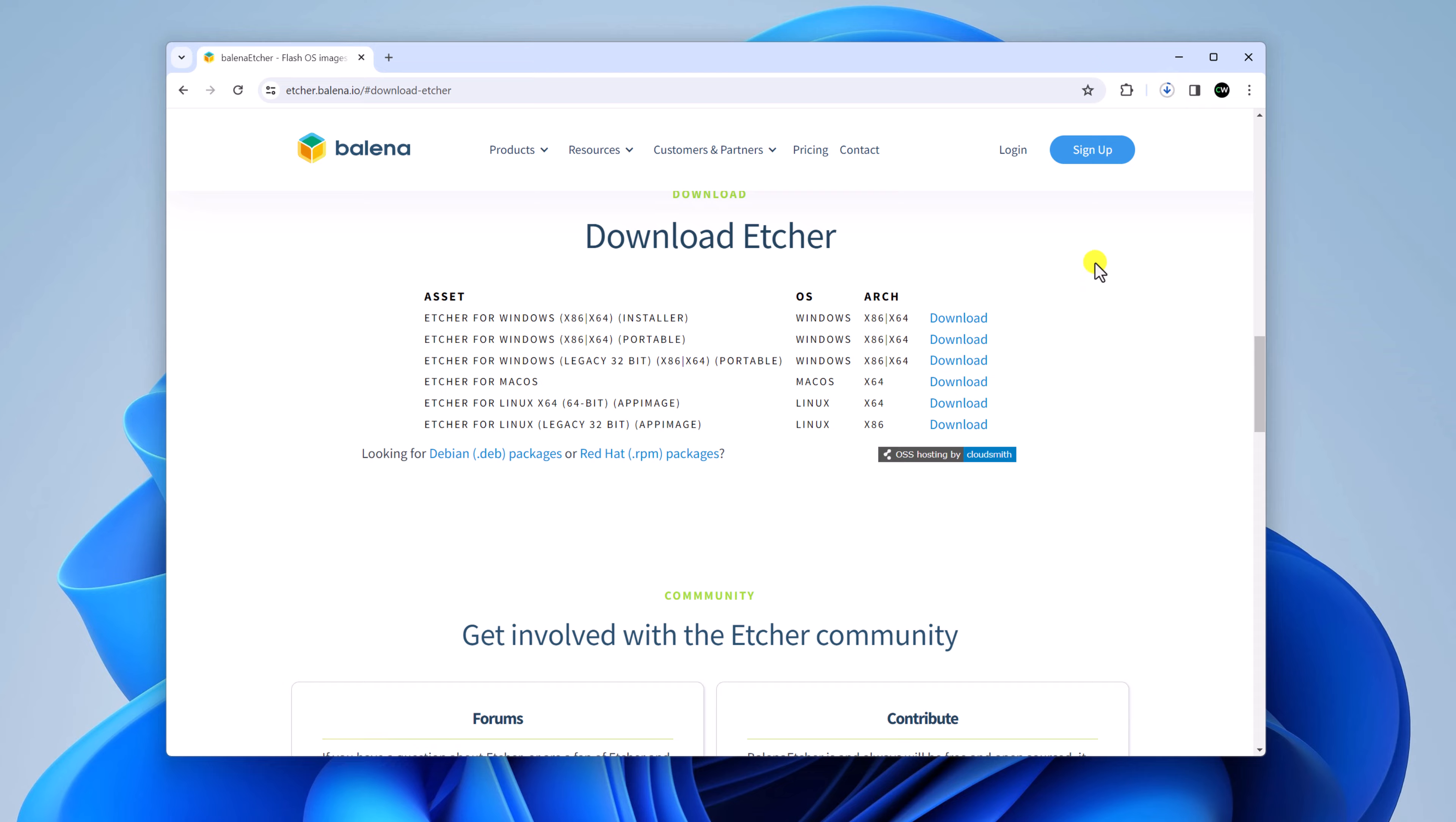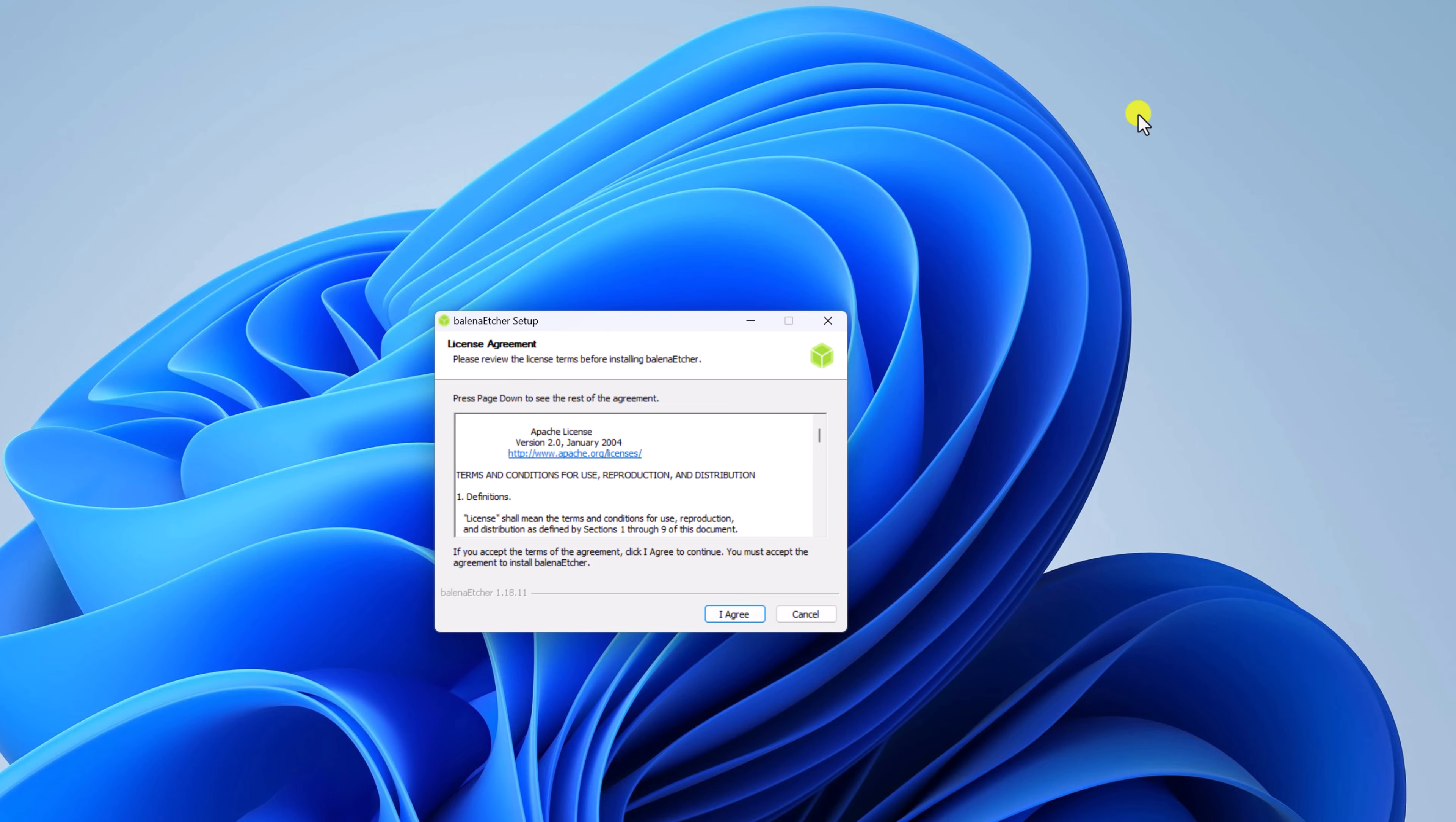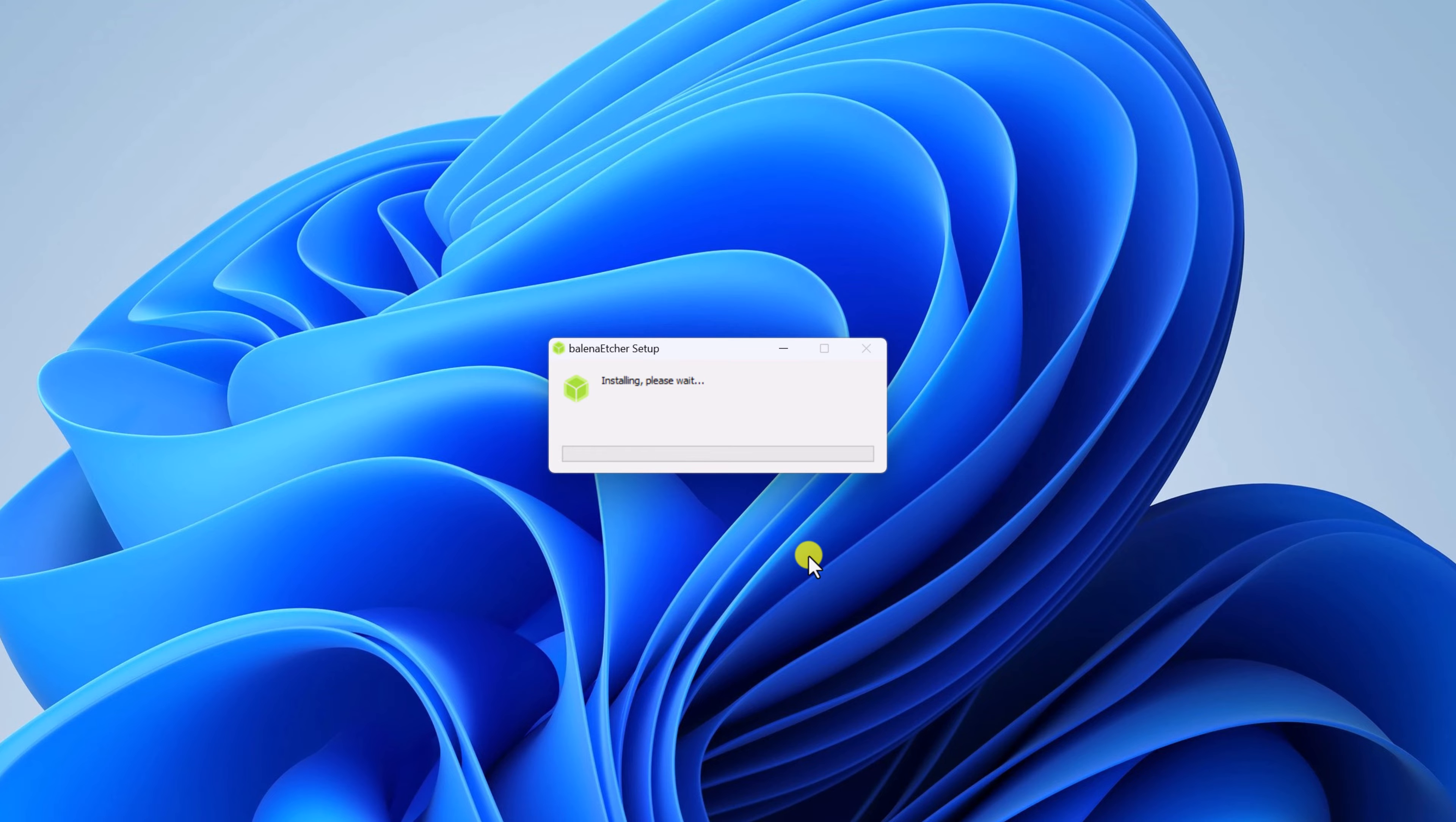And it will download an installer file. Once the download is complete, simply open the installer file. So here we have our installation window. Let me minimize the browser. Here click on I agree button and wait for the installation process to complete.